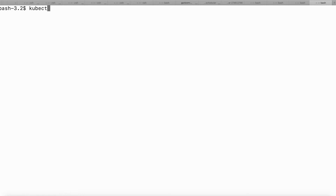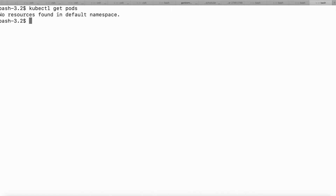Let me show you the kubectl utility which I have on my Mac. I'll show you the current pods running on my Kubernetes cluster — the cluster I'm using is Docker for Desktop running on my Mac. I'll run the command kubectl get pods to show all the pods running inside my Kubernetes cluster. You can see there are no pods running as of now.